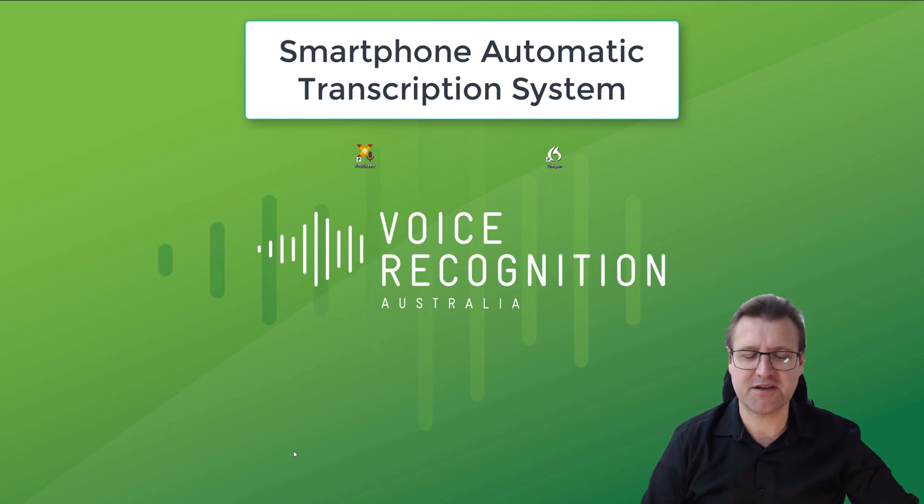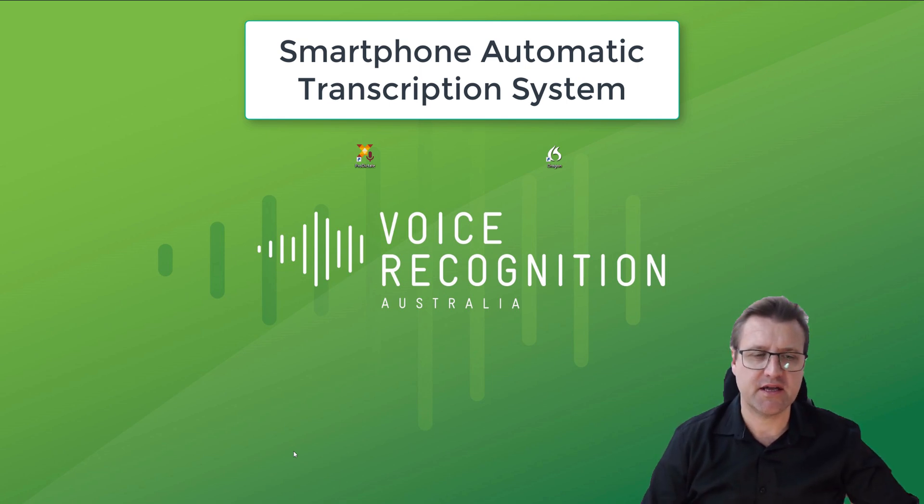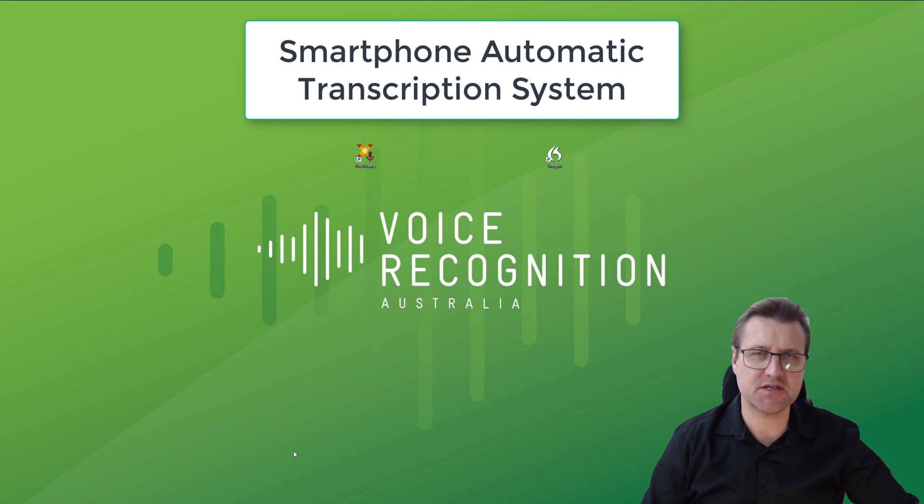Hi, it's Russell from Voice Recognition Australia. I wanted to quickly show you a new package and a new capability we've got, which is an automatic transcription system using your phone.